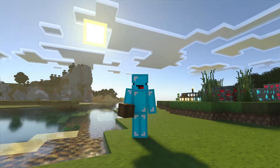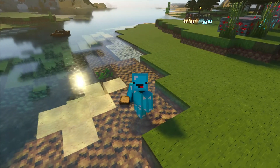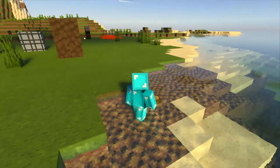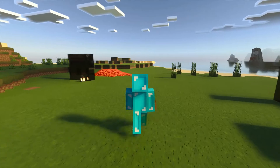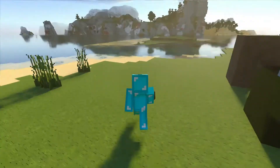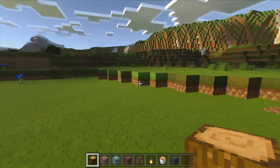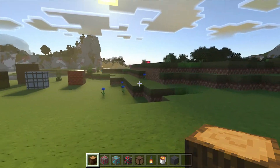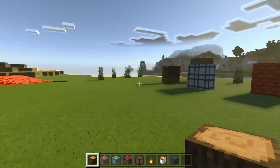It looks quite cool and there's actually two ways to install skins in Minecraft for Windows 10. The first method is that you can use the game's built-in skin menu system, and the other method is you can download a custom skin from the Minecraft skins website and then import it into your game.